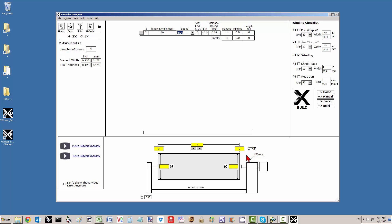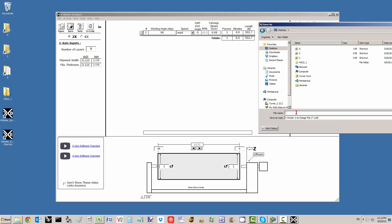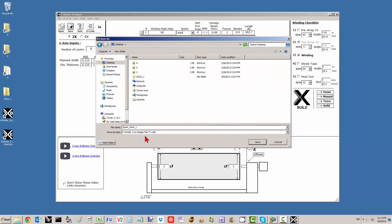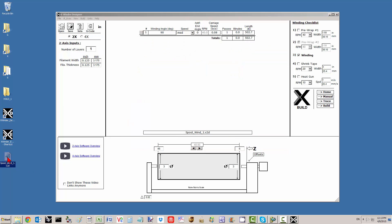Measuring from the front face of the right chuck plate, my spool is going to start winding at 6 inches and go out to 46 inches. The diameter of my mandrel is 3 inches. All of my inputs are done. I want to make sure I'm only winding — no pre-wrapping, no shrink taping, no heat gun, just winding. I'm going to save this file to the desktop and call it spoolwind1. It will get an extension of X2D — that's the design file.